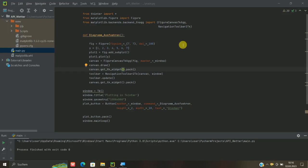Und zwar, es wird ja oft gefragt, wie kriegt man das dann in ein GUI rein, also in eine Software, in eine Oberfläche, in dem Fall mit TKinter.